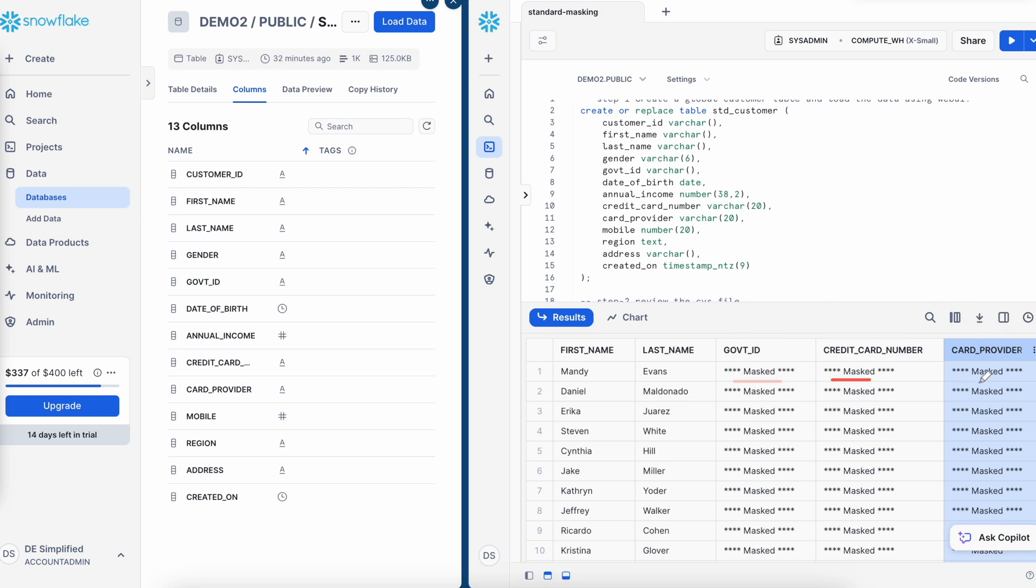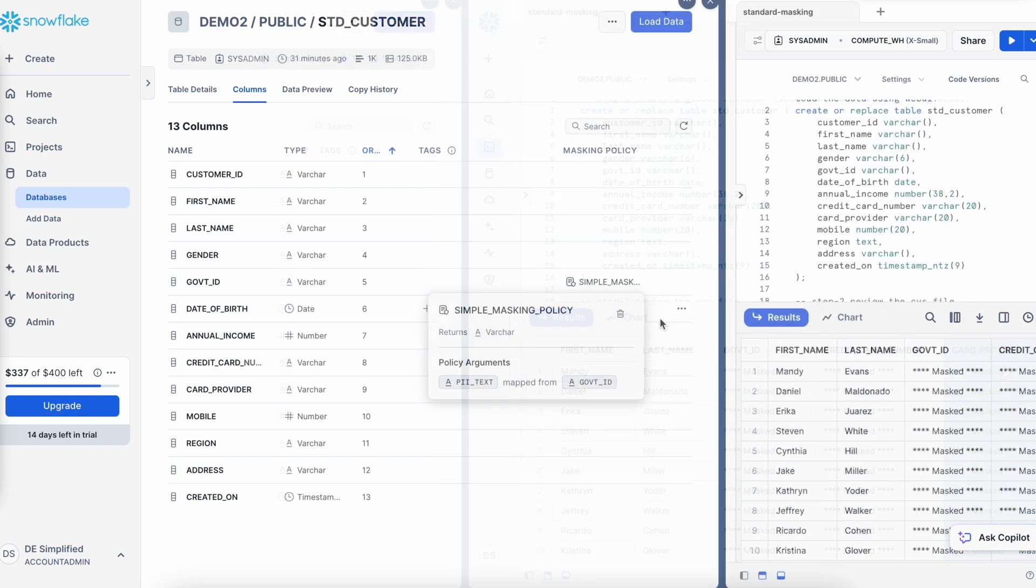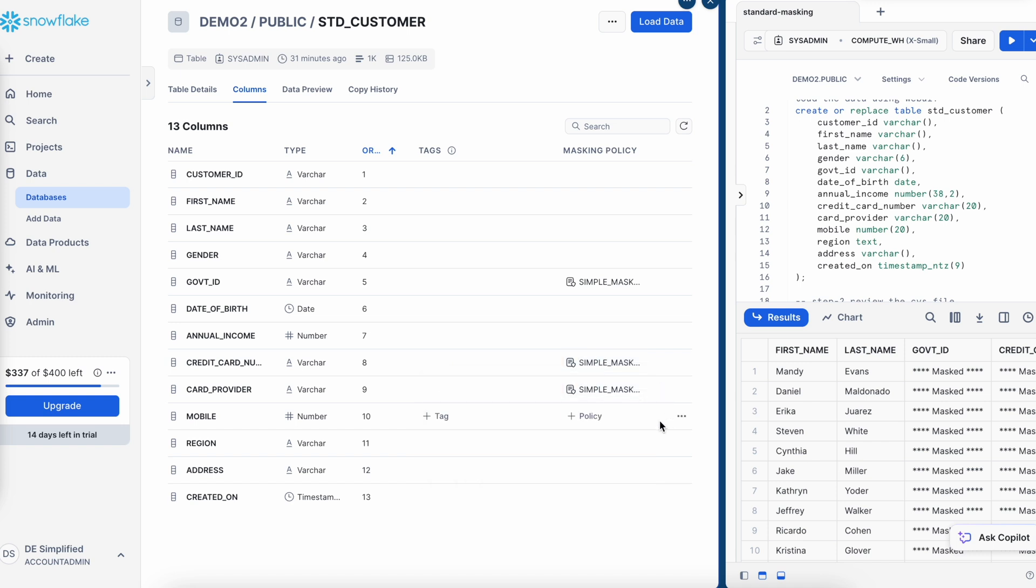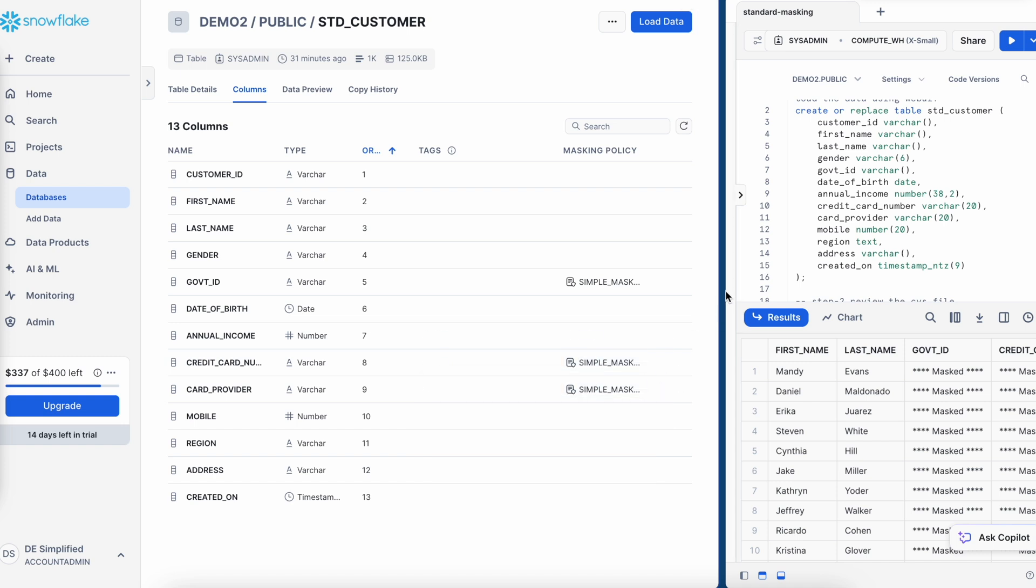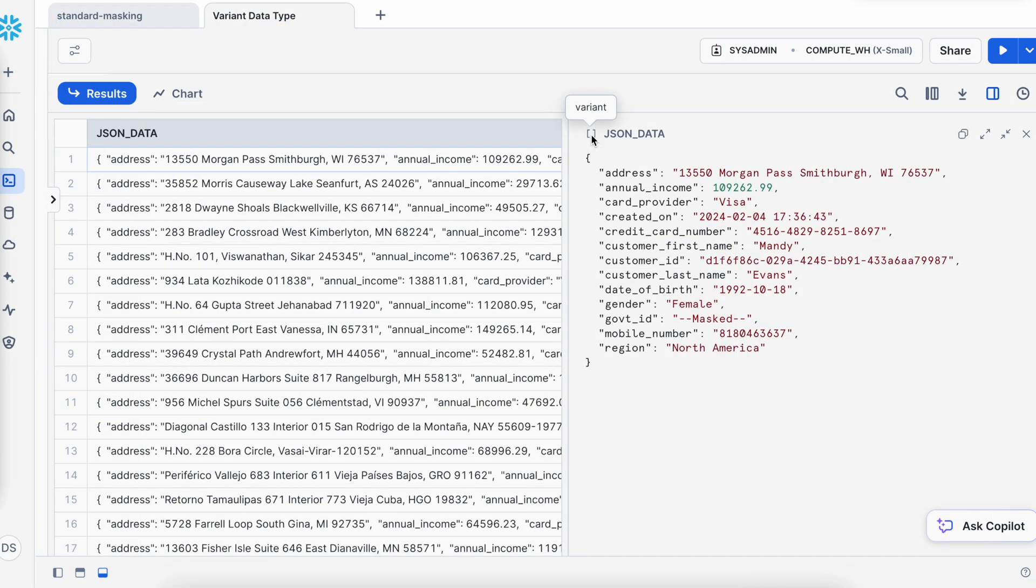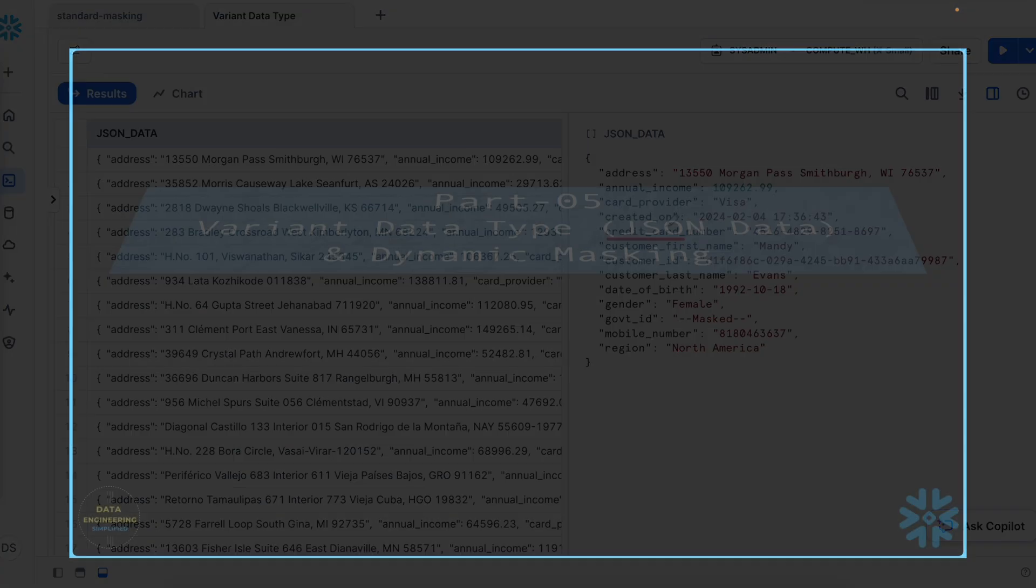If I need to mask a sensitive column like government ID or credit card number, I can add a policy object where the input data type matches the column data type and apply the rule to mask the data. However, if a column has a variant data type and holds a JSON document, how would you apply masking in this case? And that's what this video is all about.